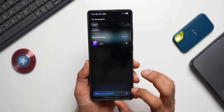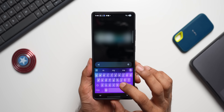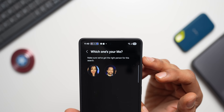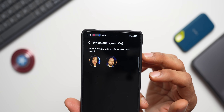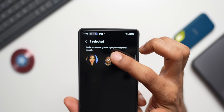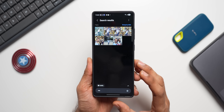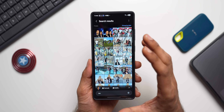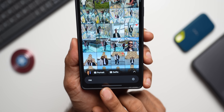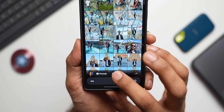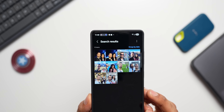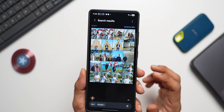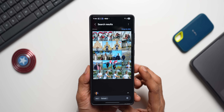You can also search for your own images by searching 'me' — select your image and tap done, and all photos you appear in will show up. You can also search by shot type: tapping 'selfie' shows selfie images, and tapping 'portrait' shows all portrait images.